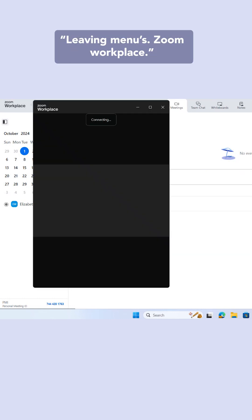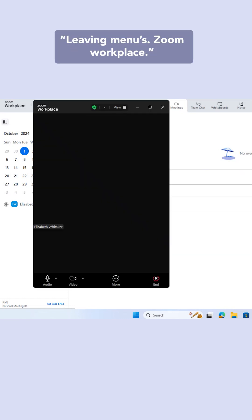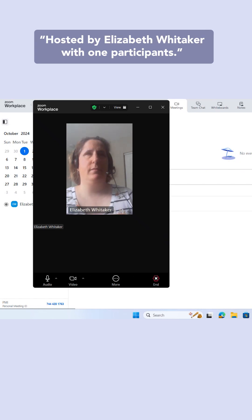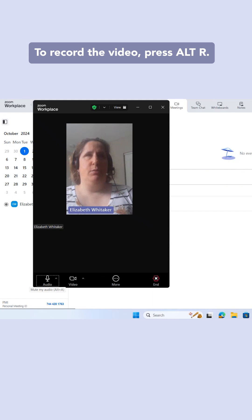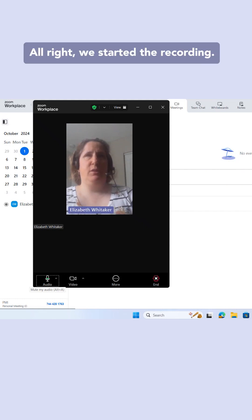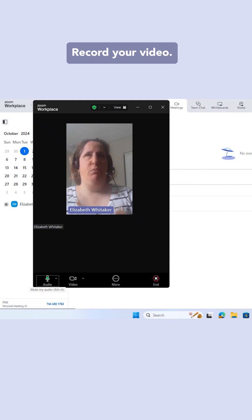Leaving menus. Zoom Workplace. Your audio is unmuted. Your video is on. You are in the meeting hosted by Elizabeth Whitaker with one participant. To record the video, press Alt+R. Recording in progress. All right, we started the recording.